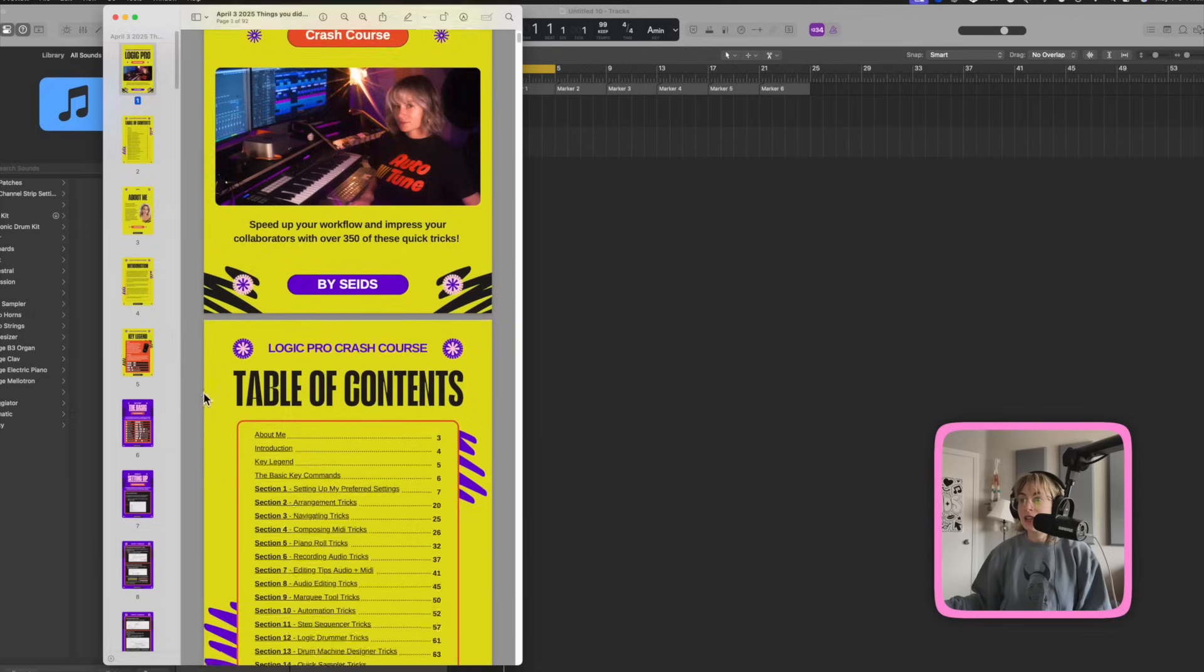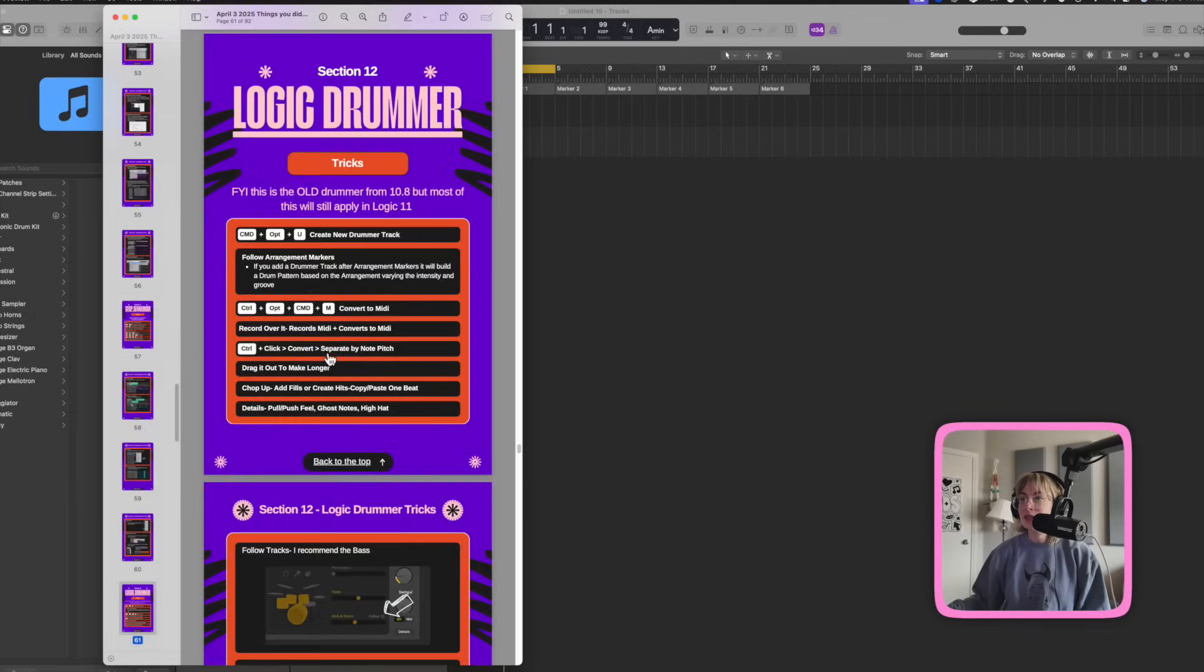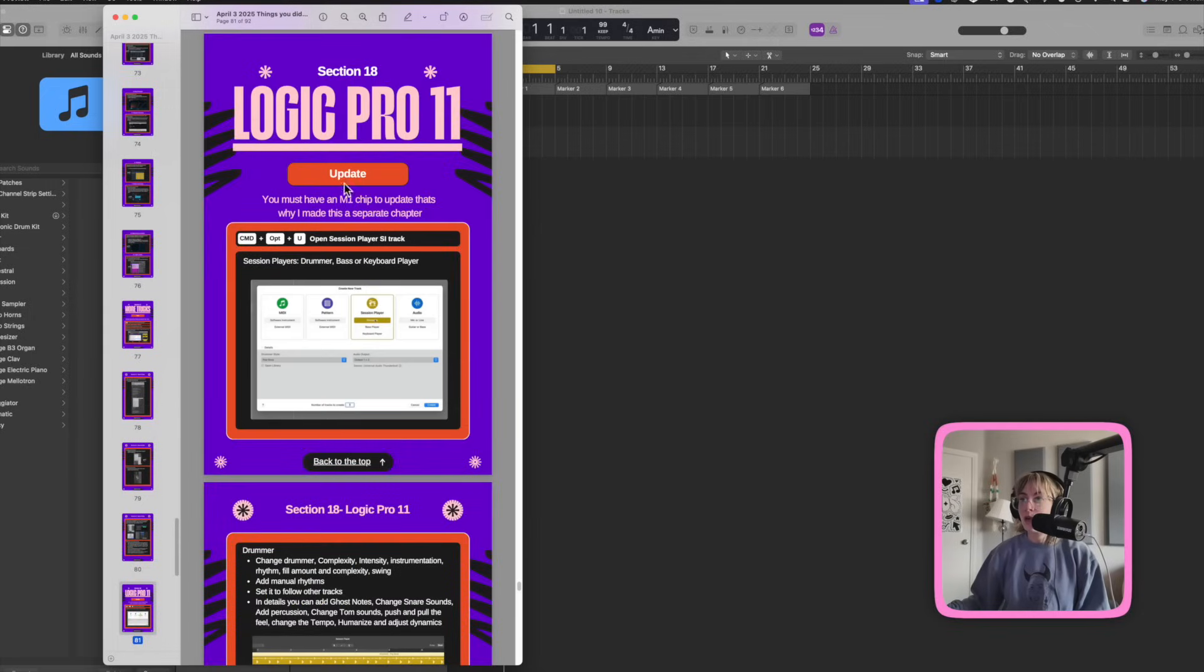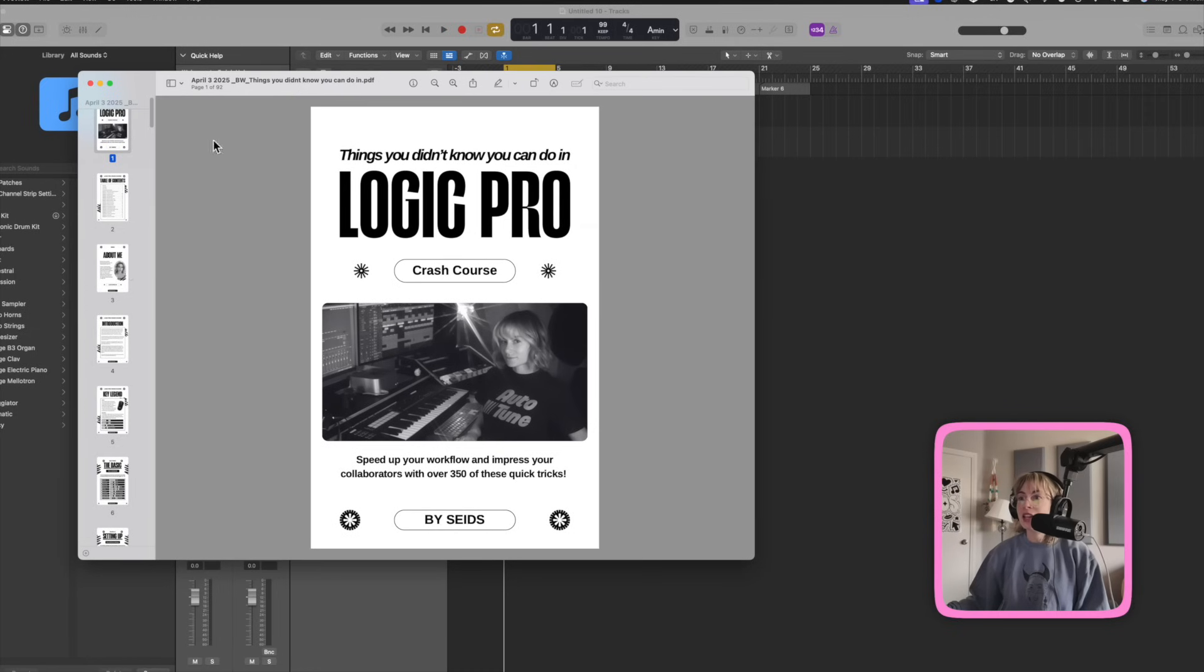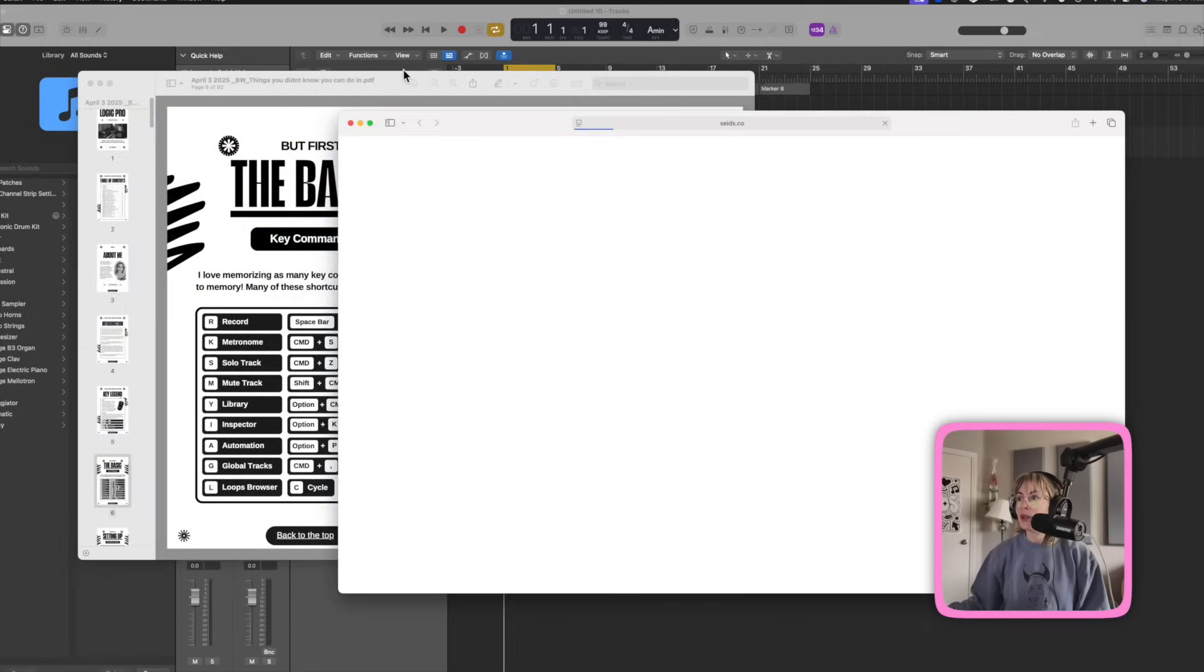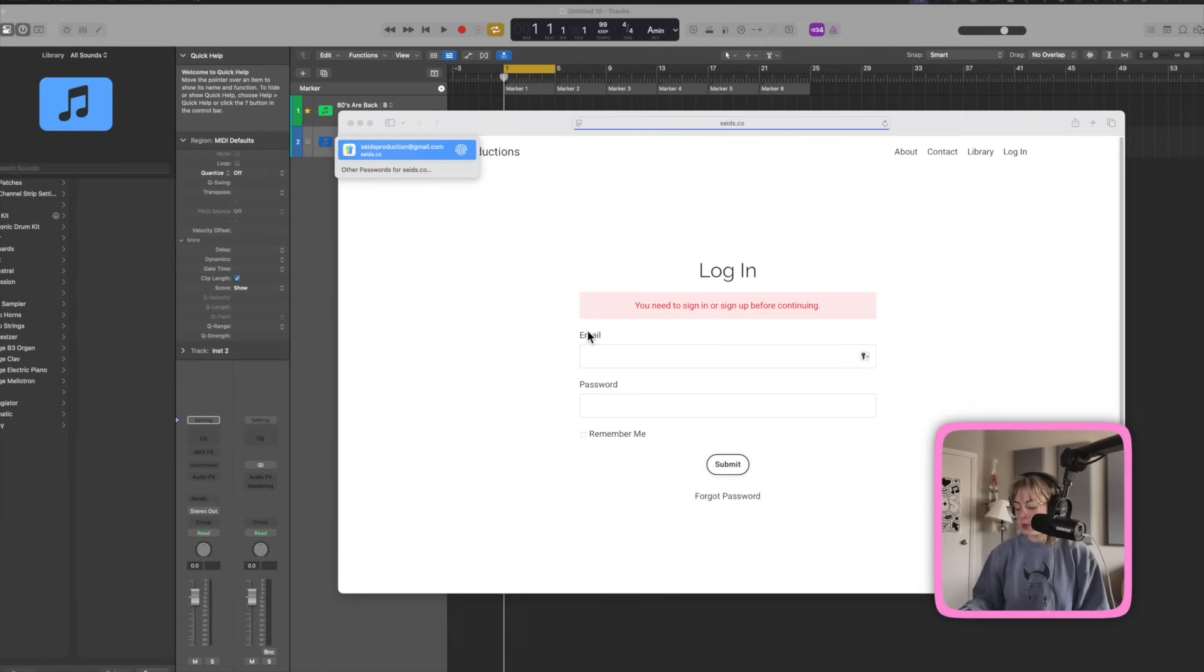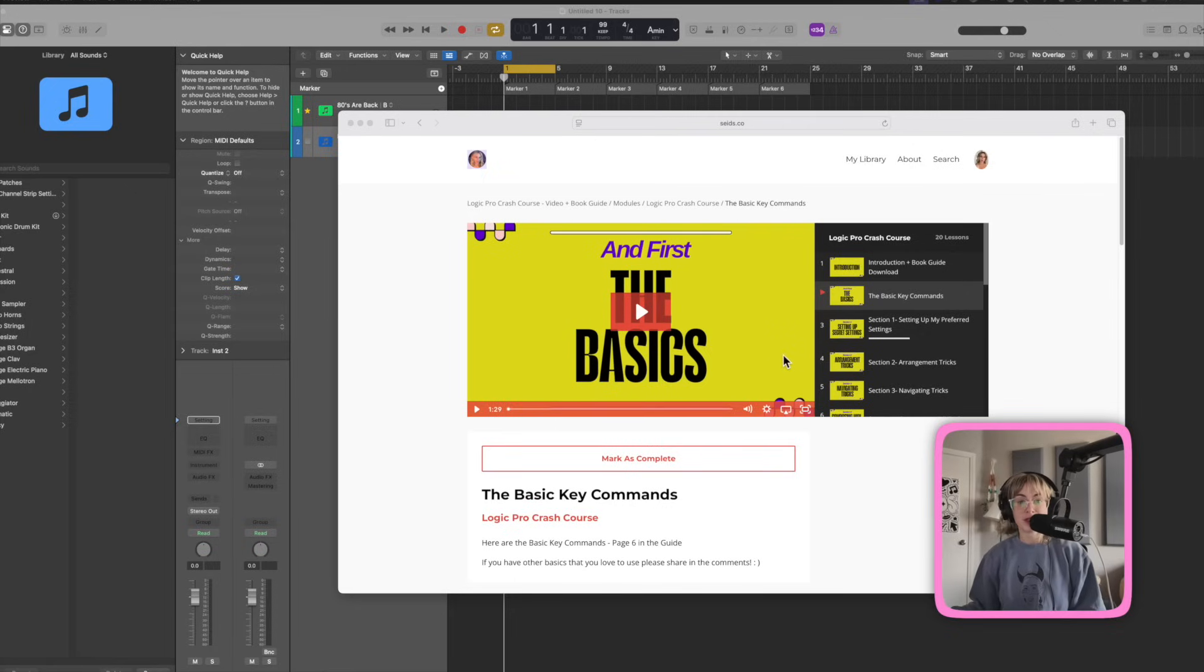So don't forget to check out my Logic Pro crash course. You can check it out on the desktop here. And then it goes back to the top. So many tips in here, a whole chapter on the Logic Pro 11 update. It also comes with a black and white version if you want to print it out. And another cool thing is when you click on the chapter title, it will open up to your account on my website. You just log in, and then it'll take you to a video showing you how to do all of the tricks in that chapter.